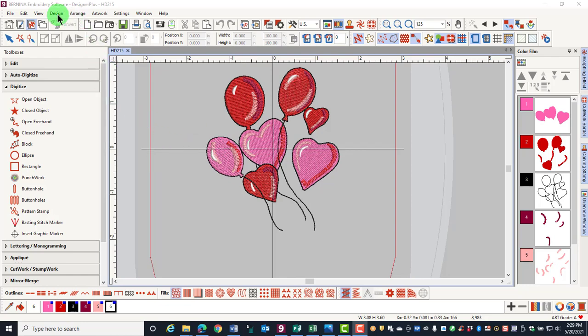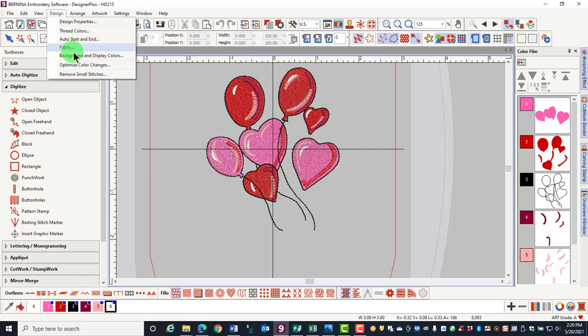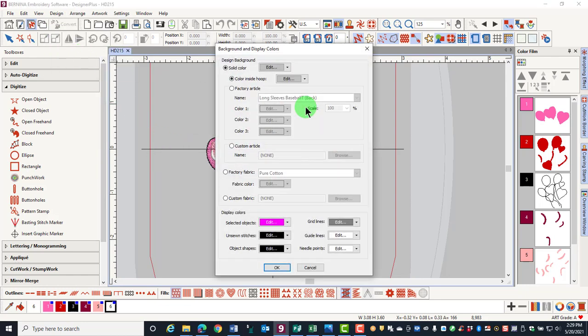Go to Design, Background, and Display Colors. The changes made are specific to the design you are working with.